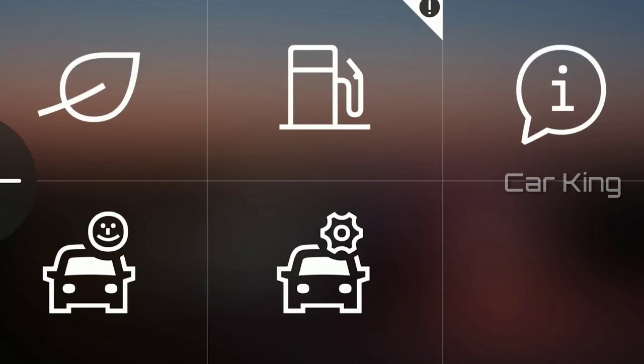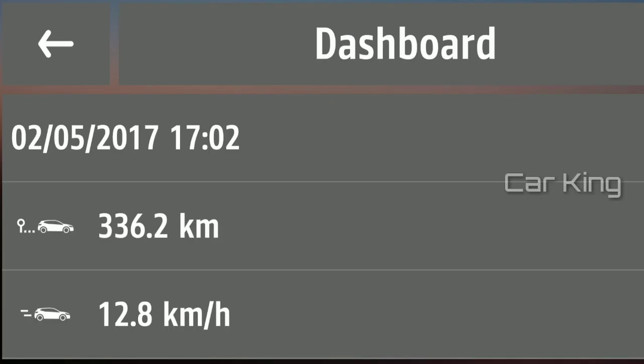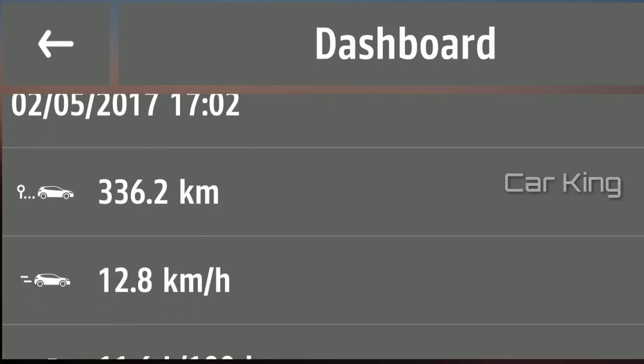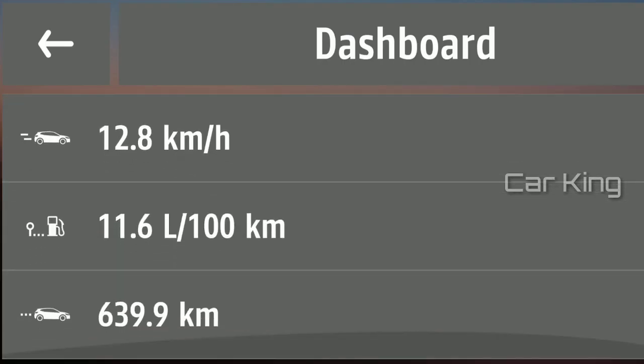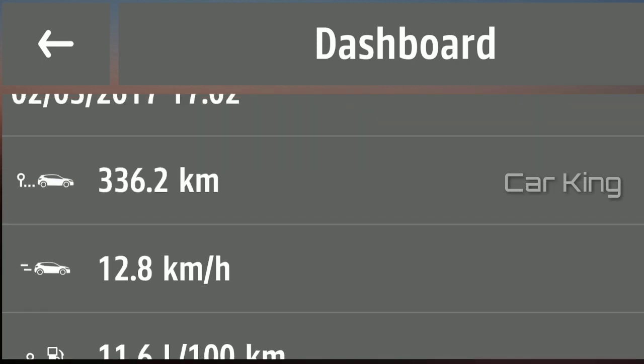Here you will find all data in relation to your vehicle such as average speed, average consumption, touring range, and other information.